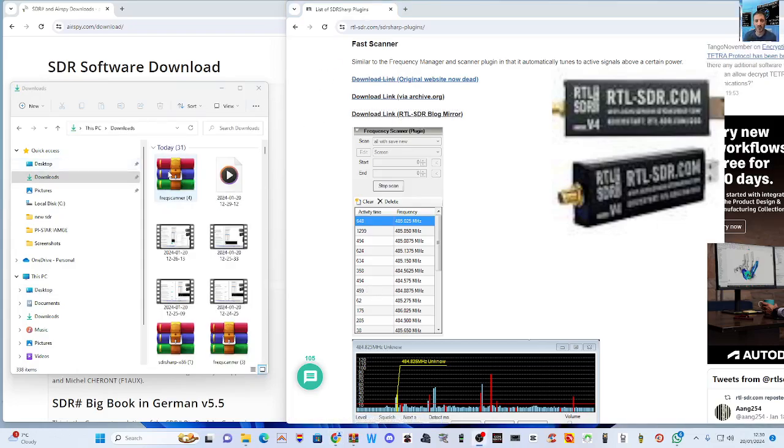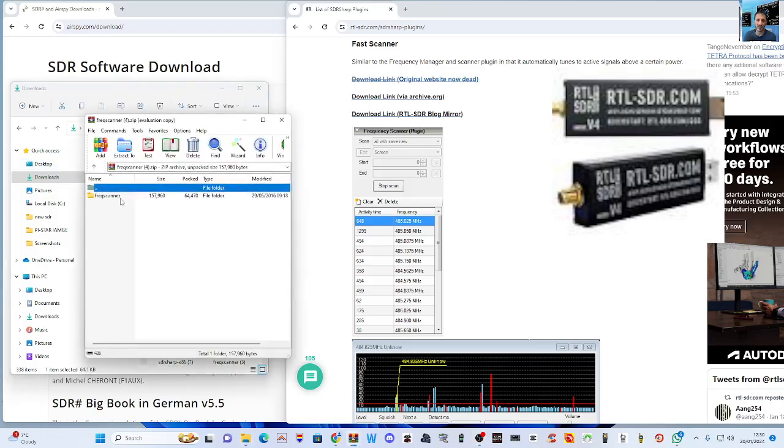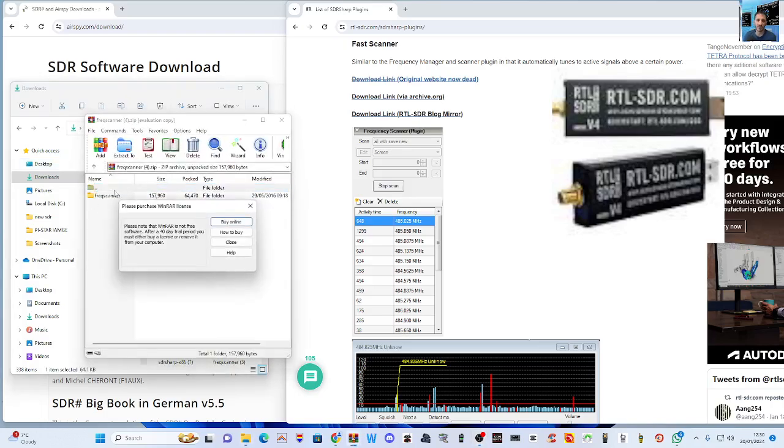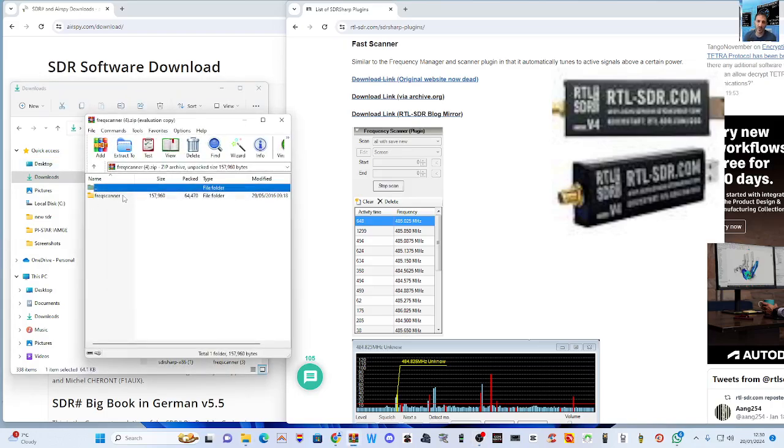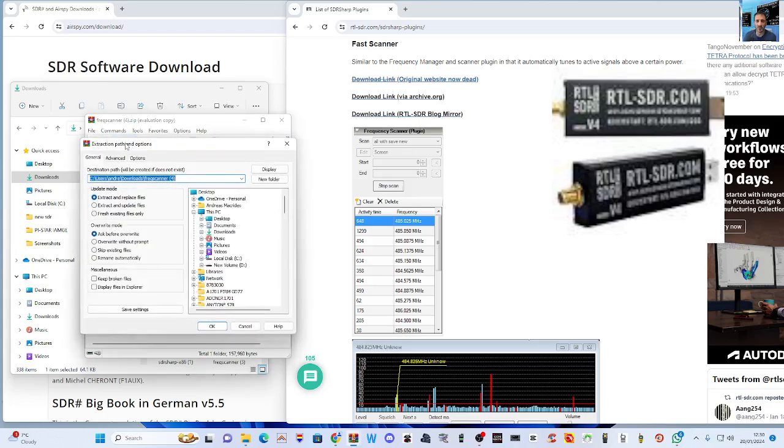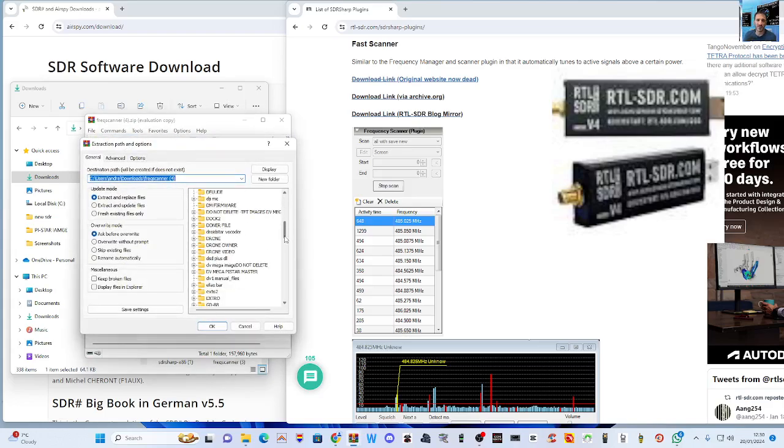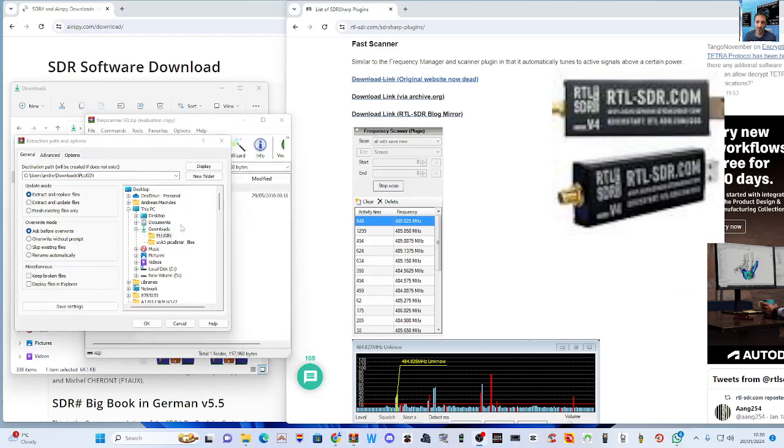Download the plugin, which is just here. Just click that and that will download to your downloads folder. You see there, then double-click that and extract it somewhere where you're gonna find it.